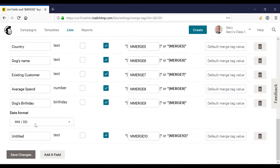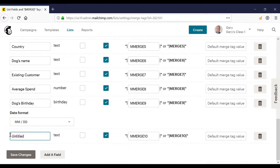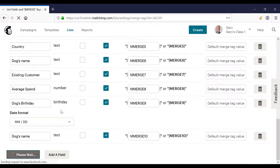If I scroll down to the bottom again, I can name this field, such as if I wanted to have the person's dog's name, I could add it and click save changes.